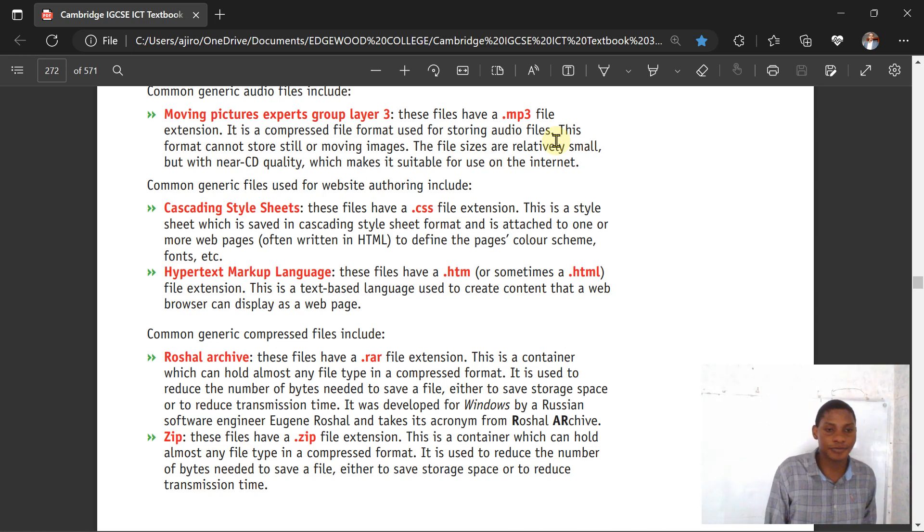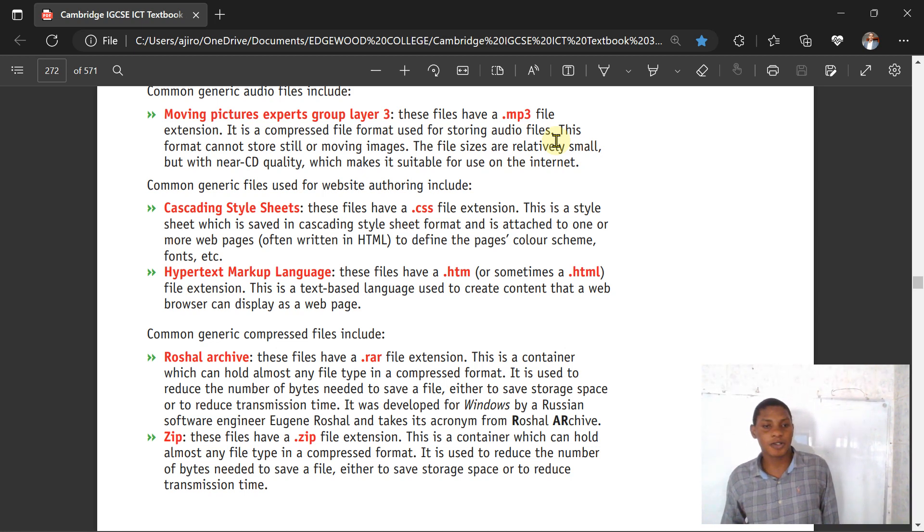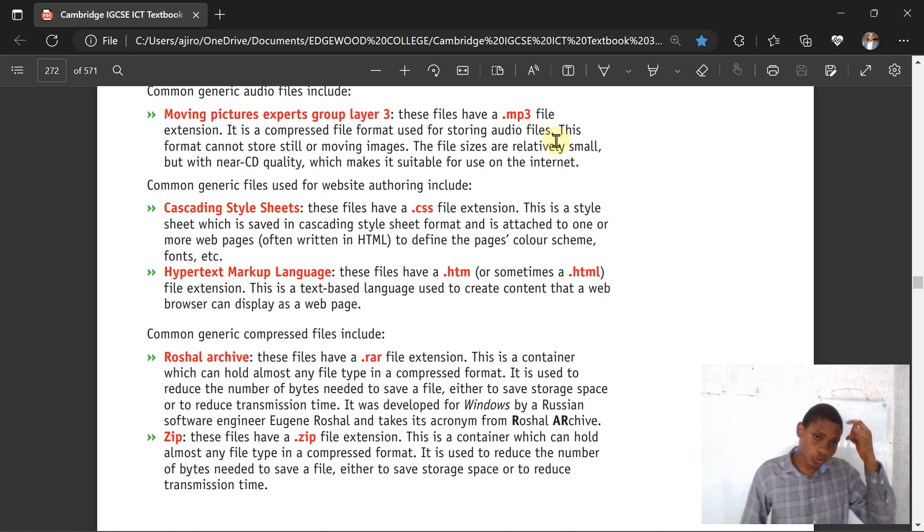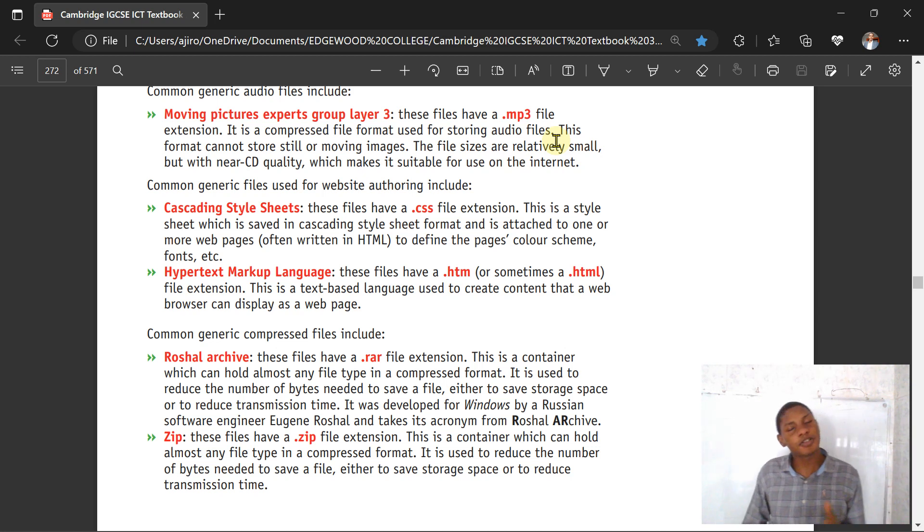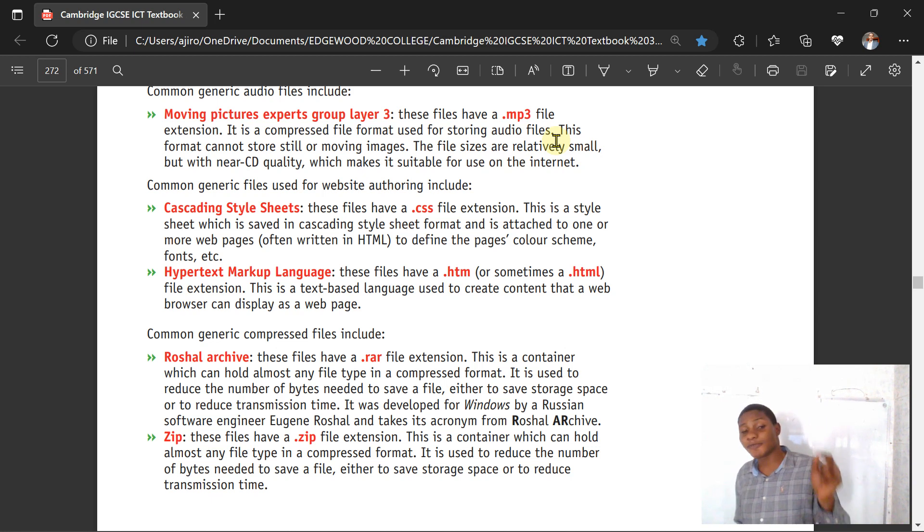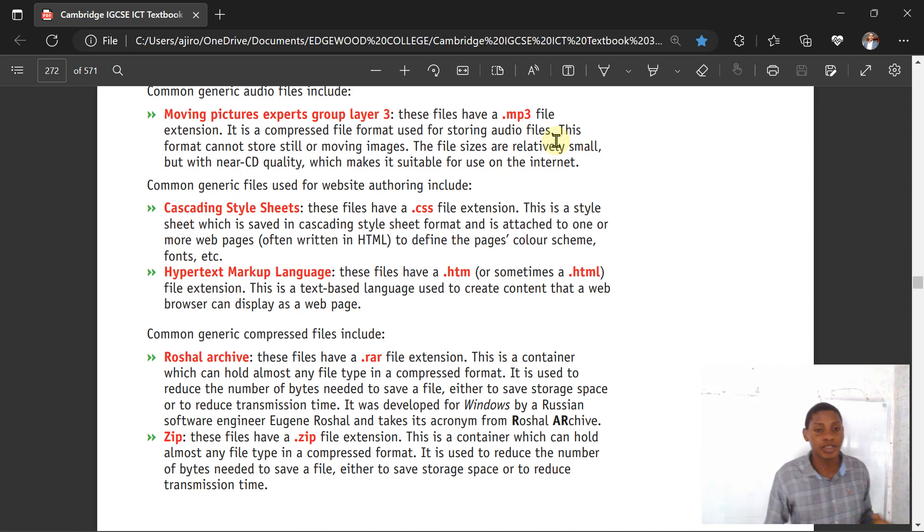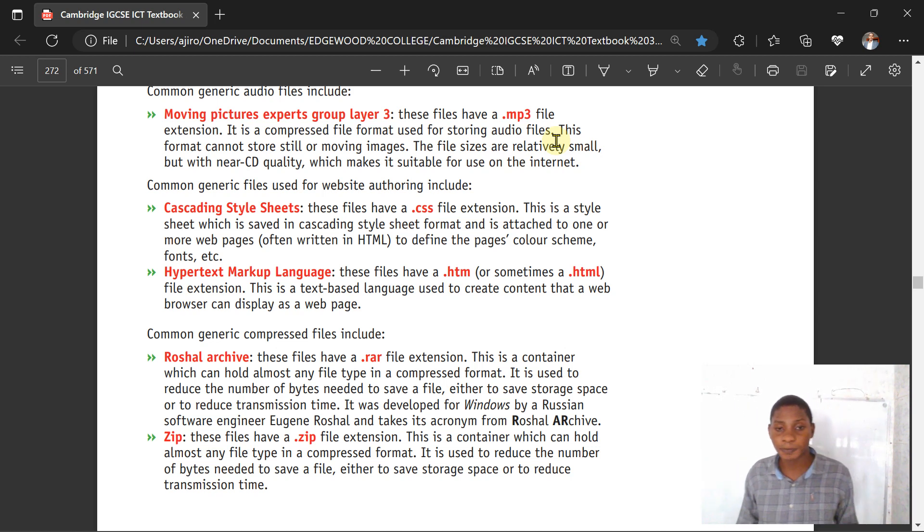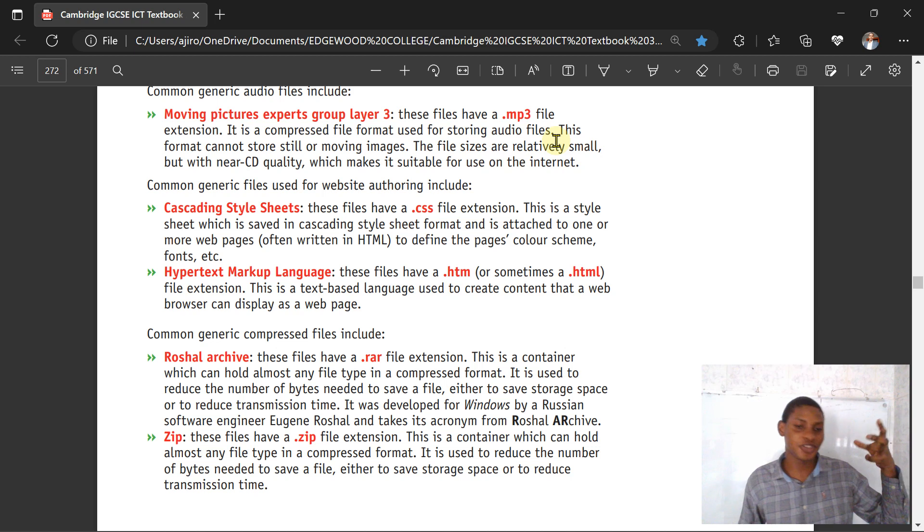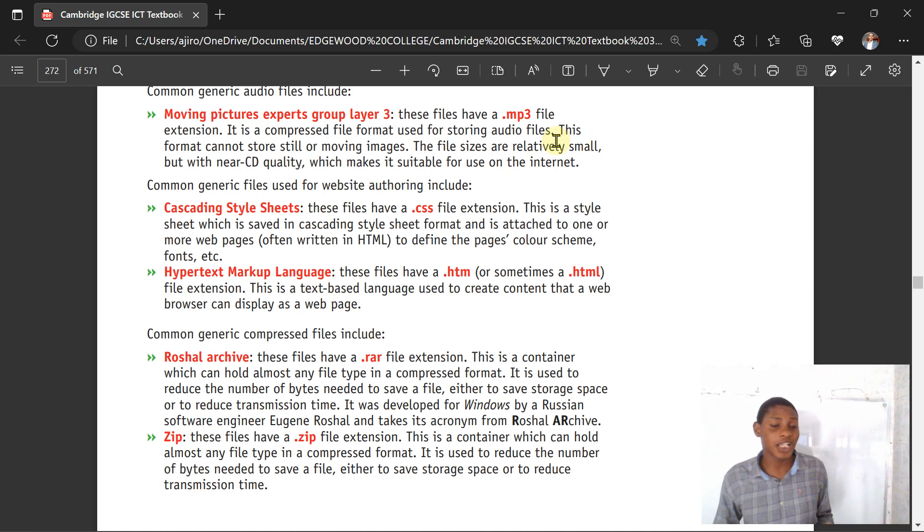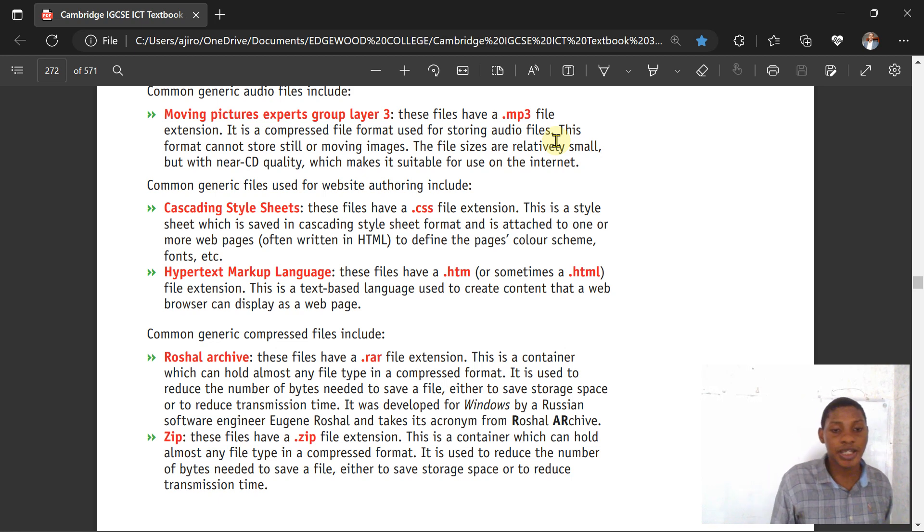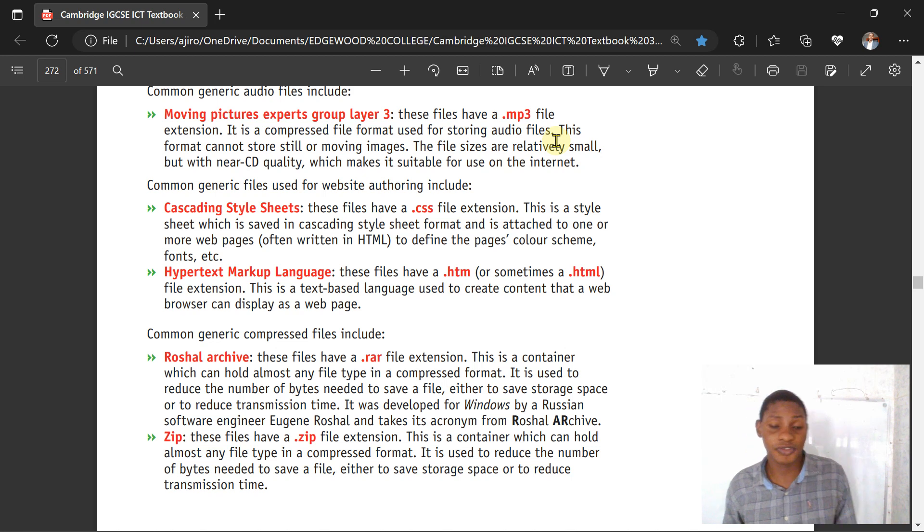The RAR archive is a container that can hold almost any file type in a compressed format. It is used to reduce the number of bytes needed to save a file, either to save storage space or to reduce transmission time. It was developed by Russian software engineer Eugene Roshal and takes the iconic RAR archive extension .rar.